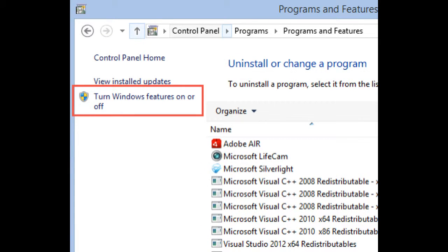First, go to Control Panel, Programs, Programs and Features. Then, in the column on the left, click or tap Turn Windows Features On or Off.